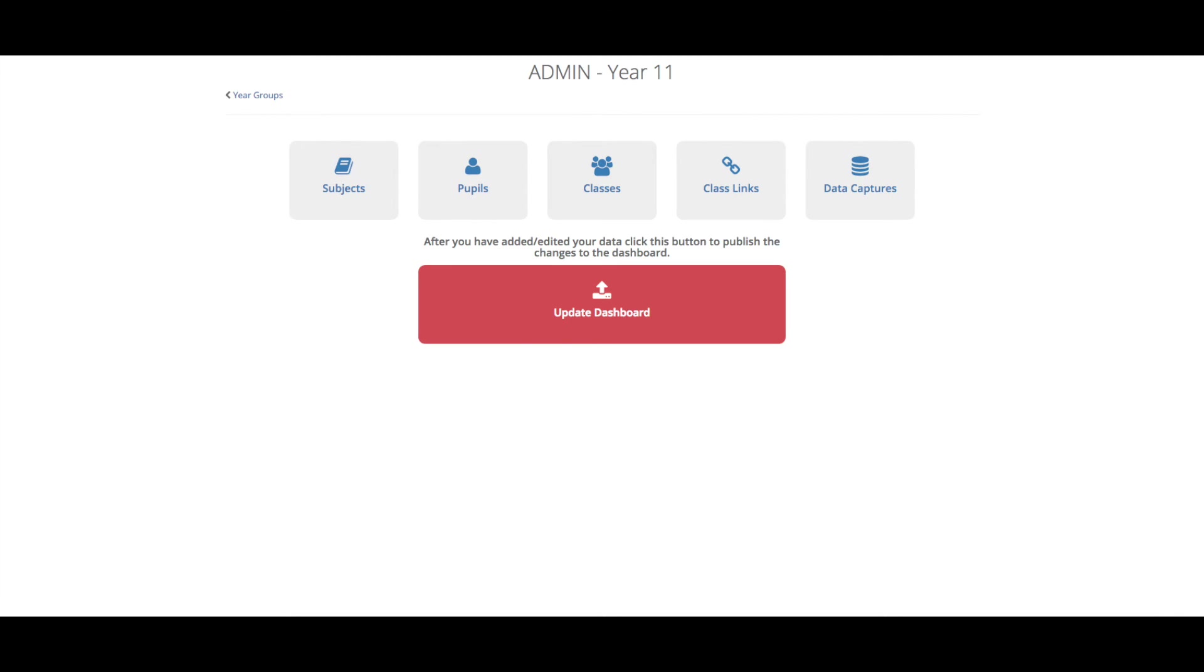After you have added anything to the dashboard or you have made any changes, you will want to click the big red update dashboard button. This will then put all those changes onto the user view, the teacher view. So you can go in and make any changes you want and they will not show to the teachers until you have clicked that update dashboard button. You don't want to do that until you have at least got one data capture on for that year group.